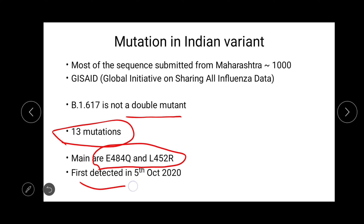This virus was first detected on 5th October 2020. Many scientists believe that the new strain is not the only reason why India's cases have increased — perhaps because we were not following strict precautions for COVID after lockdown, and there was travel and many other possible reasons. That's why there has been such a rapid increase in cases, but we cannot deny the role of this mutant.